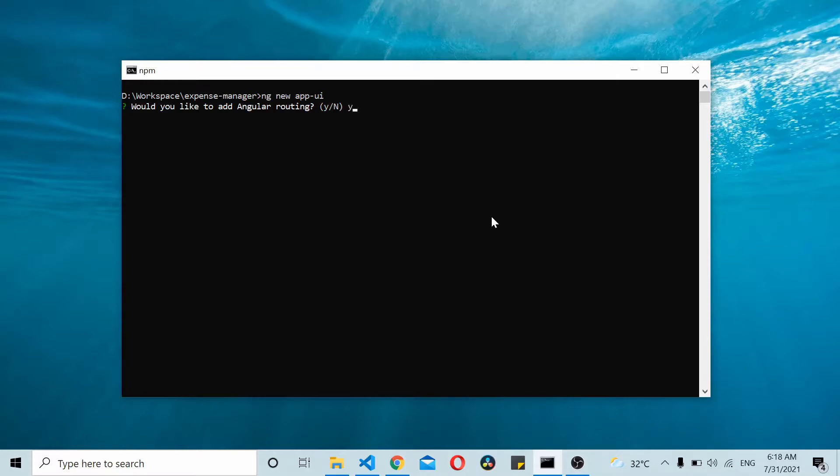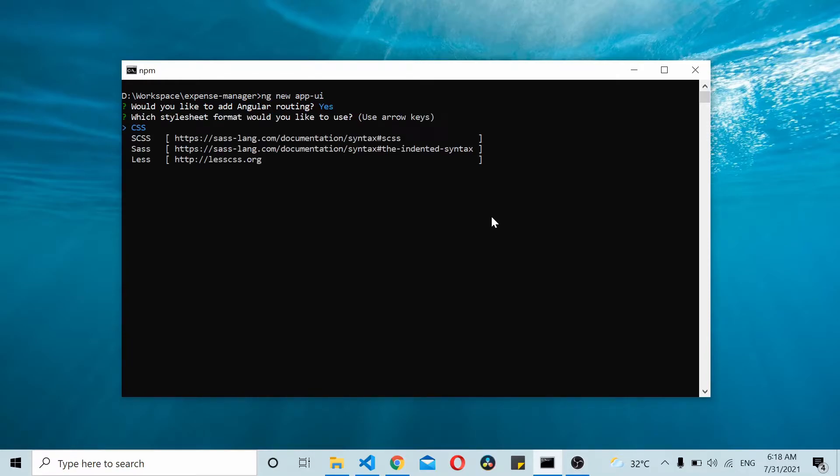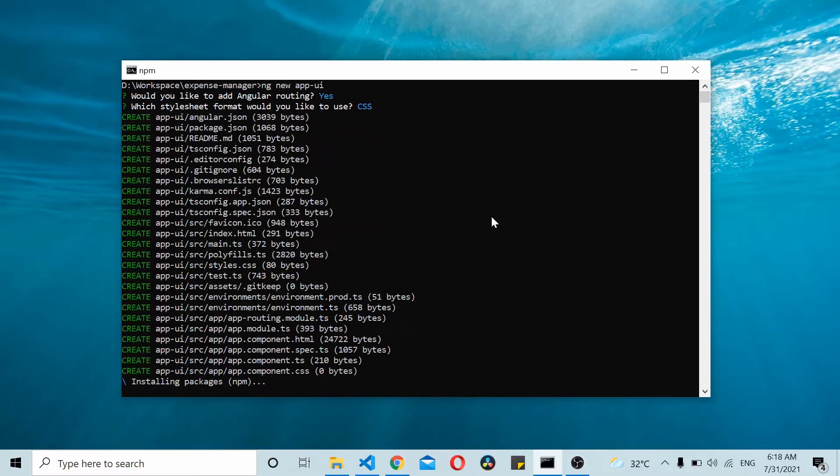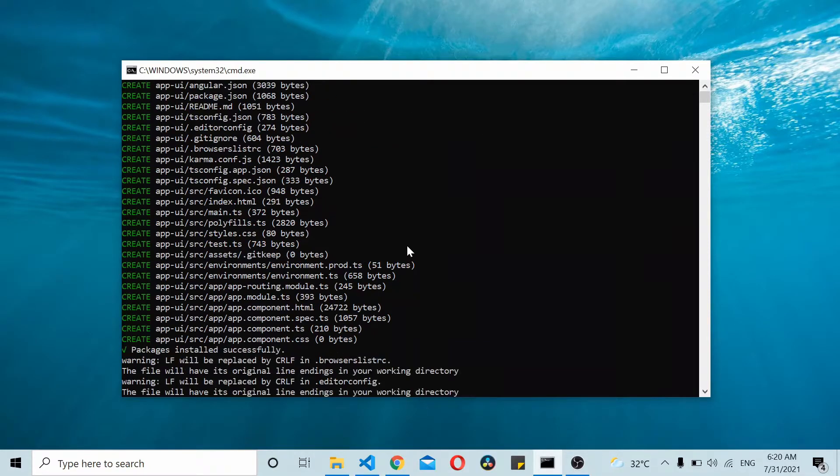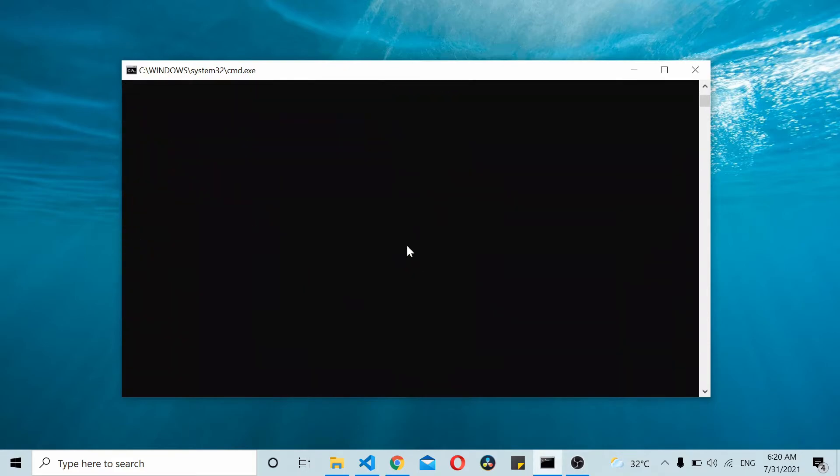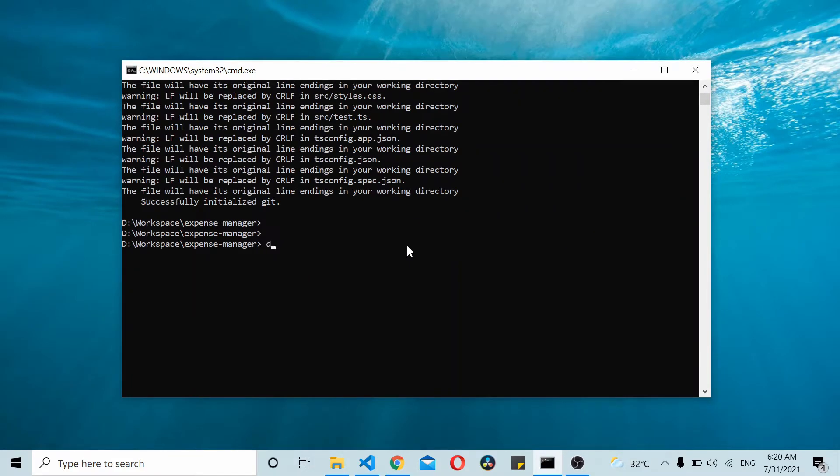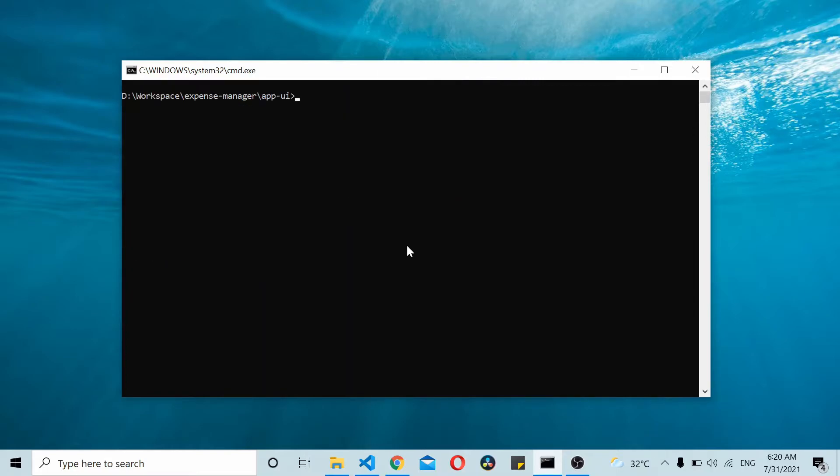It's asking whether you would like to add Angular routing - yes, we'll be using CSS. Once the app has been created you can navigate to the app-ui and start it using npm start.